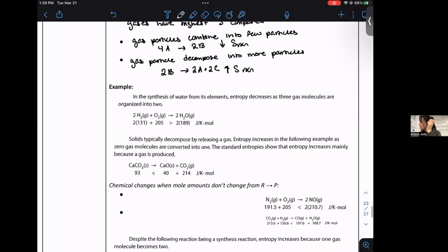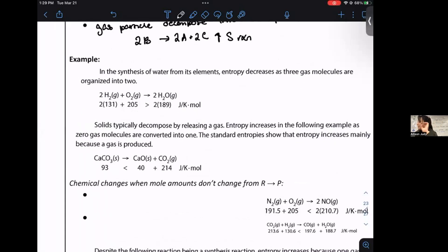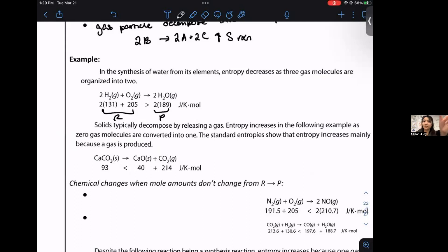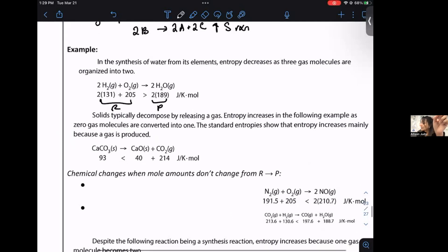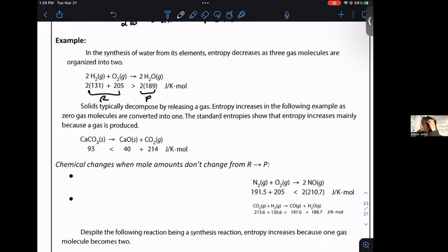Example: in the synthesis of water from its elements, entropy decreases as three gas molecules are organized into two. You can see the entropy values for reactants are greater than the entropy values for the products. Conversely, solids typically decompose by releasing a gas - entropy increases in that case. The solid reactant has less entropy than the sum total entropy of the produced solid and gas products.